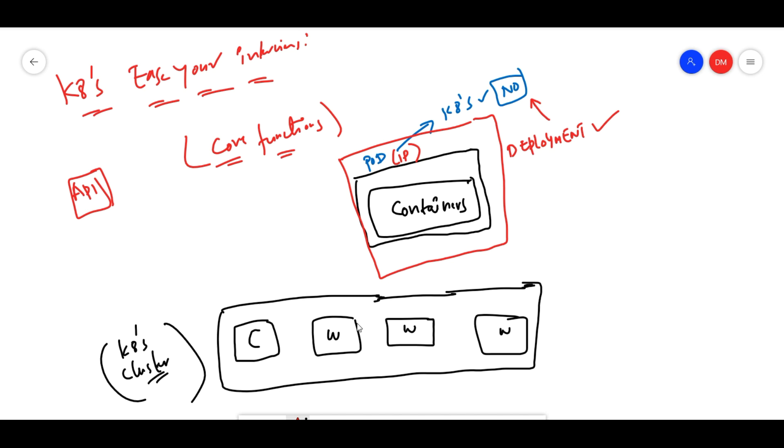The core concept is: if someone asks you about Kubernetes in an interview, this definition will be very easy to explain.